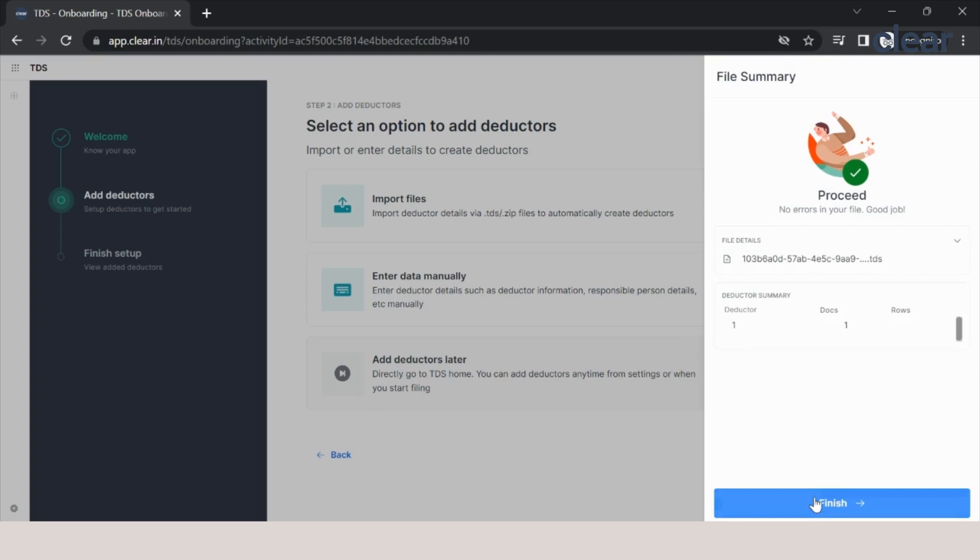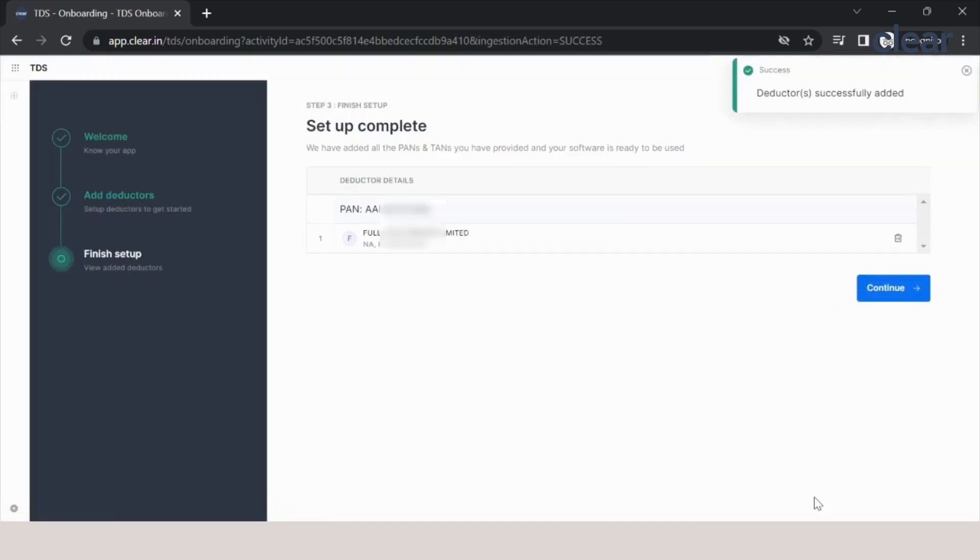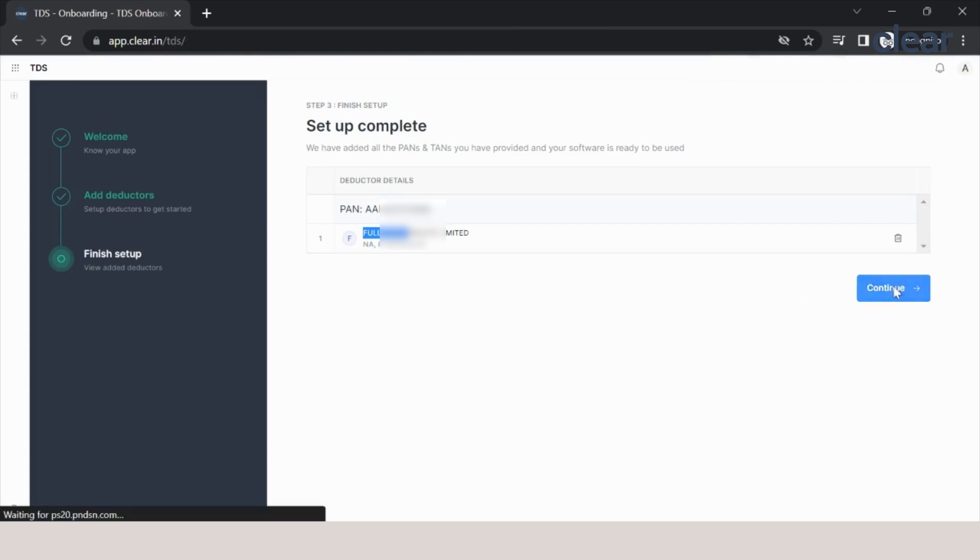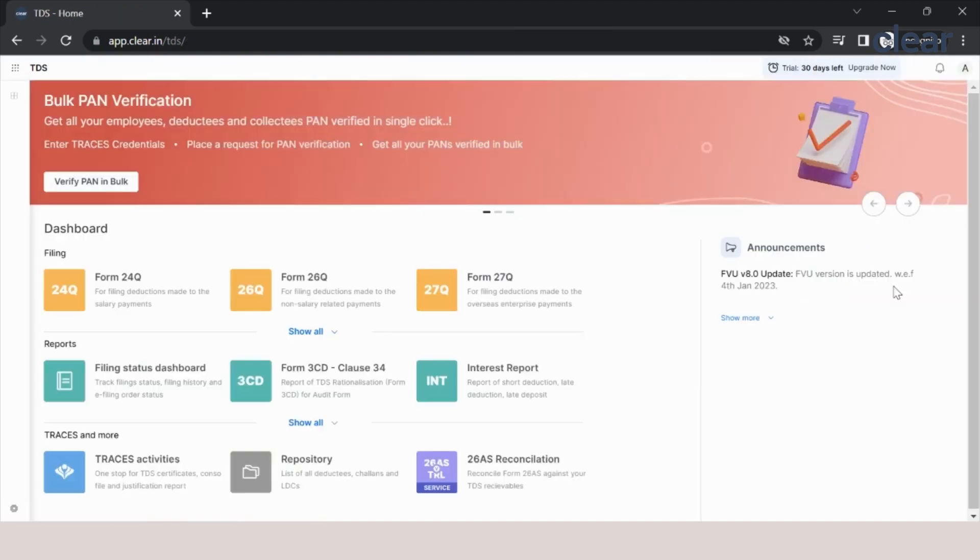Great! Now we can see that one deductor has been added. We didn't have to manually enter all those details. We'll click on finish and it will show me the PAN number and the deductor's name. We'll click on continue, and this is the user interface of our new product.